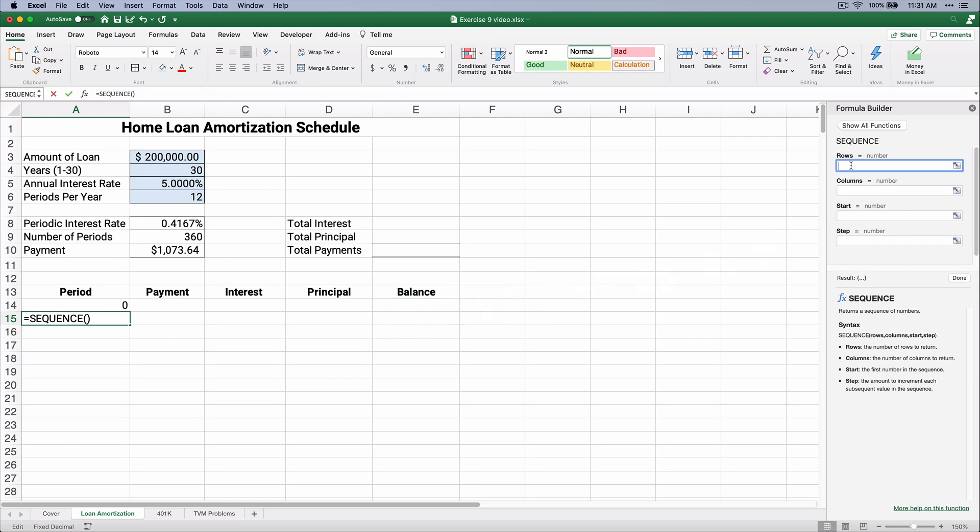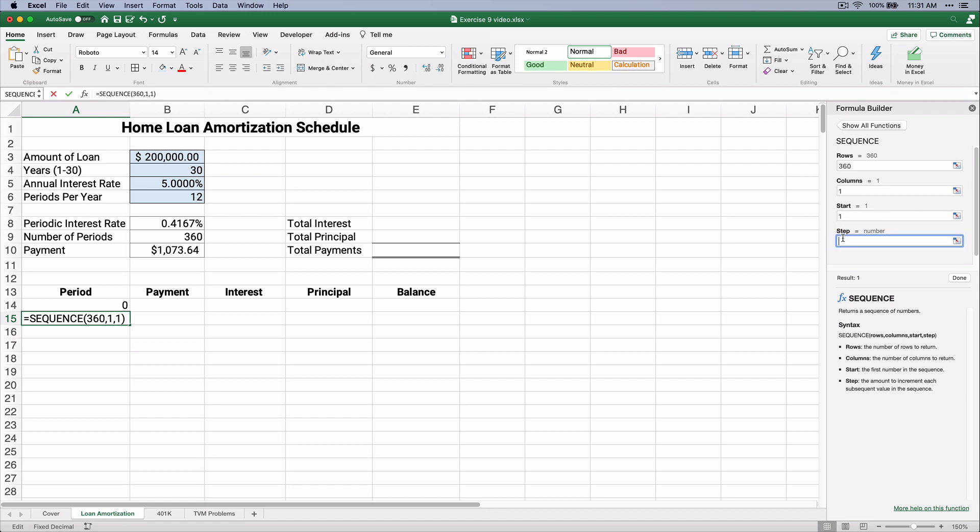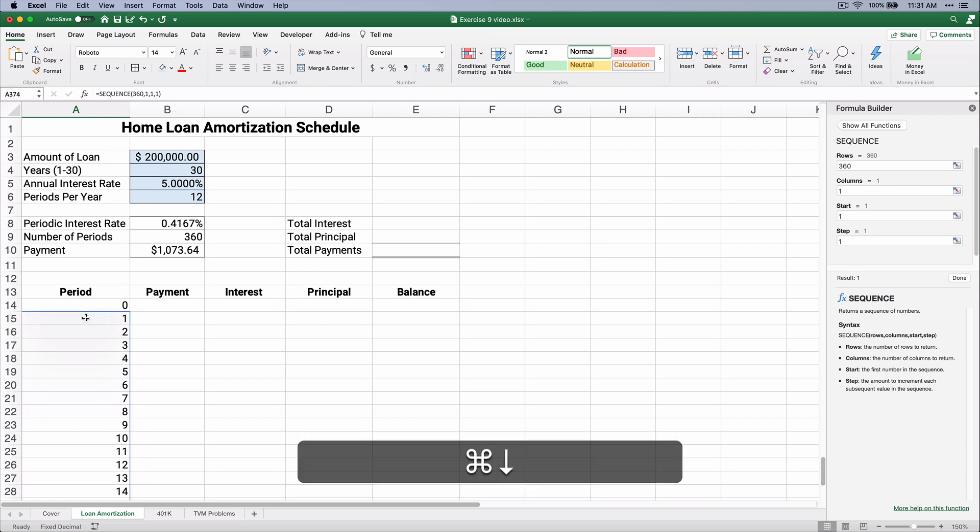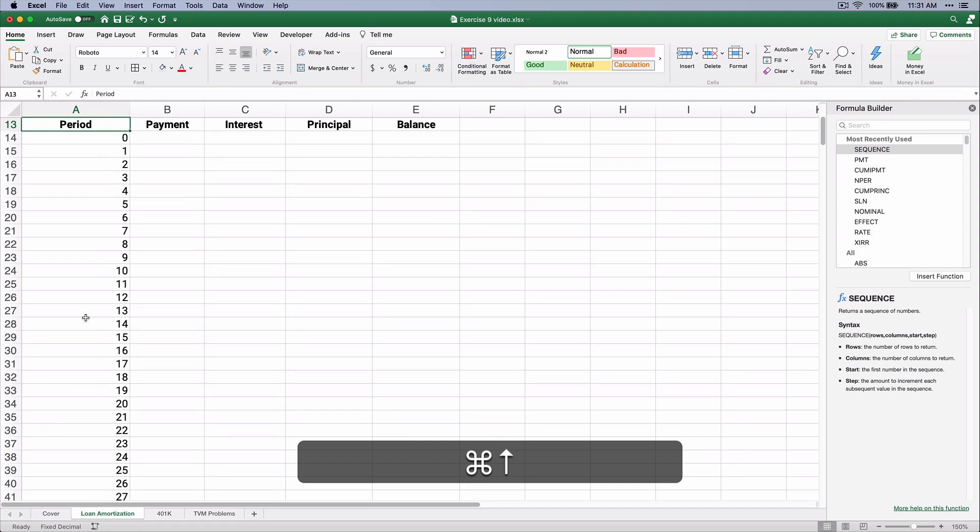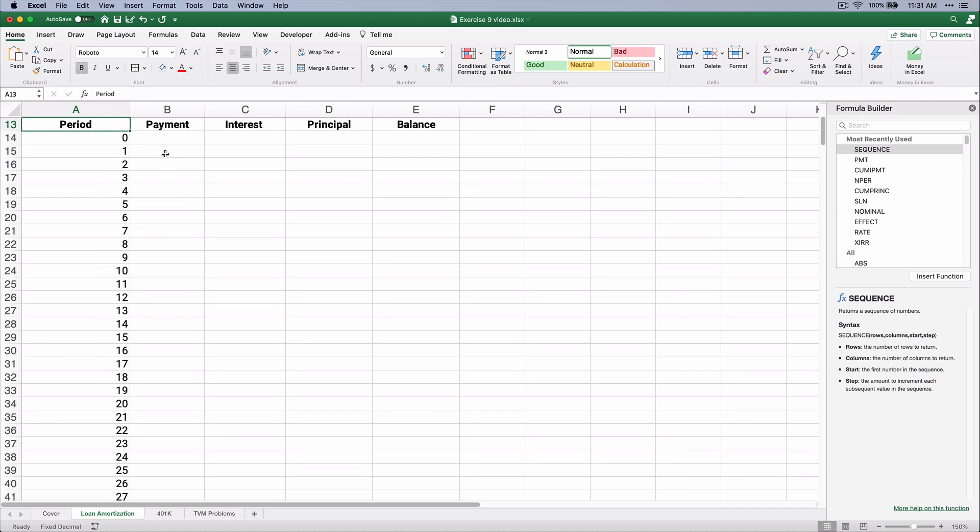So here, the sequence function is we want 360 rows in one column. We're going to start at the number one, and we're going to go up by one every time. So watch what happens. It's going to return one through 360, so it just takes a few seconds, and we have all those periods.